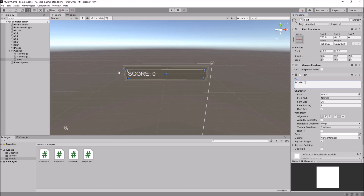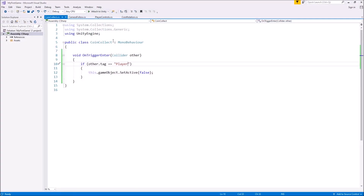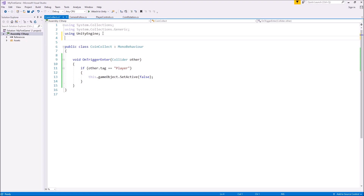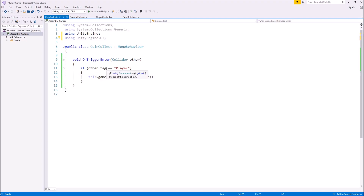We can now use that to our advantage. We can create a script to attach to our coins — or rather, we already have the coin collect script that we can just modify. So if we go into that coin collect script and open it up in Visual Studio, we need to add a namespace to deal with any UI elements. At the very top, after using UnityEngine, we now need to type: using UnityEngine.UI; — and what that will do is allow the script to reference names and elements of the UI in Unity.